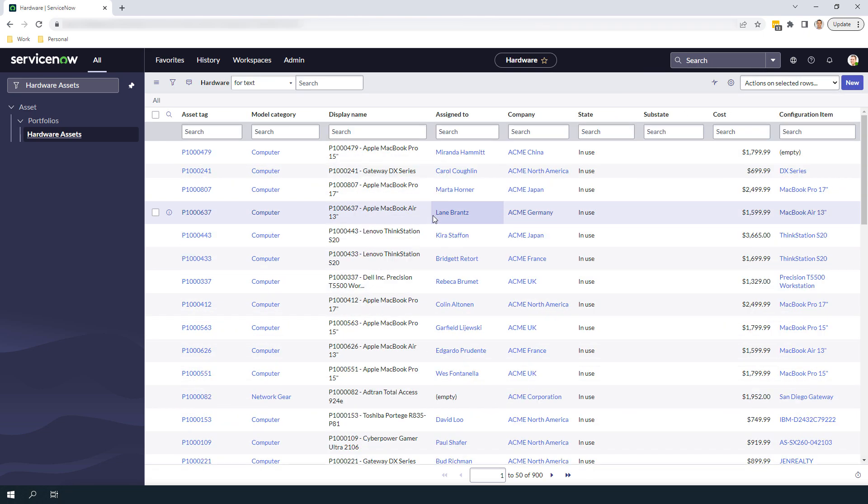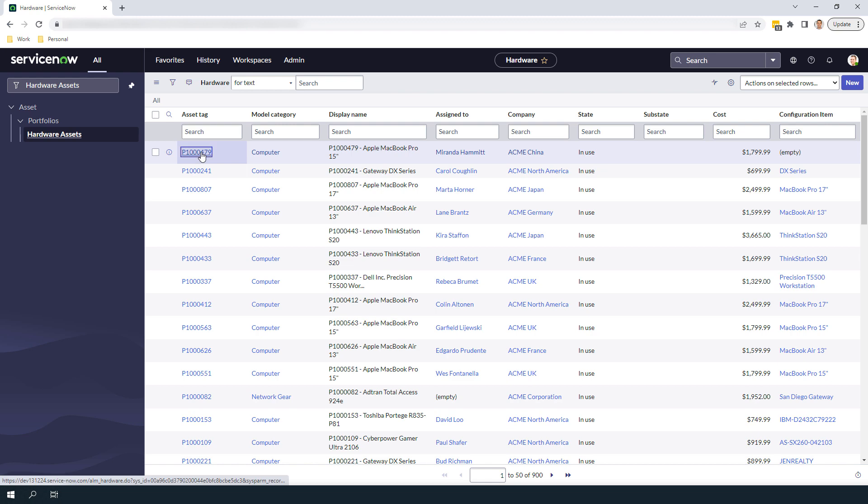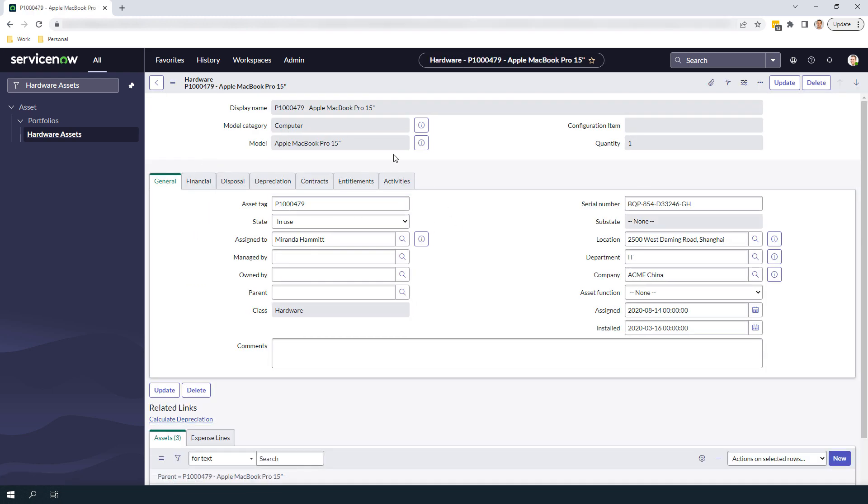Now if we head back into the Hardware Asset, you can see that the Computer Asset now has the Model Category of Computer.